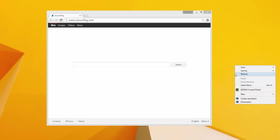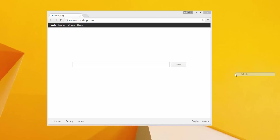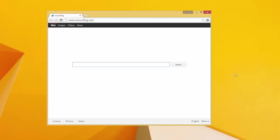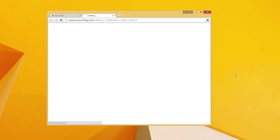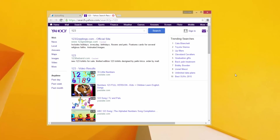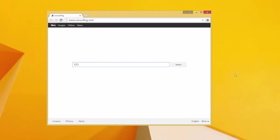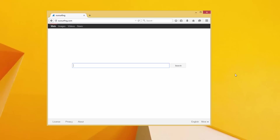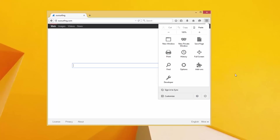Hello. In today's video I will show you how to remove the oursurfing.com browser search hijacker, an annoying web page that hijacks your Google Chrome, Mozilla Firefox, and Internet Explorer browsers and then redirects your searches to Yahoo or some other third party search engine. When you try to remove it, it comes back. And in this video I will show you how to solve this problem.